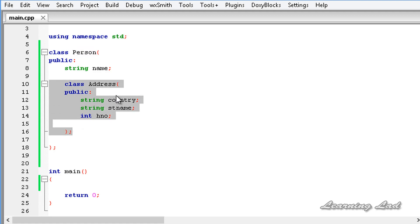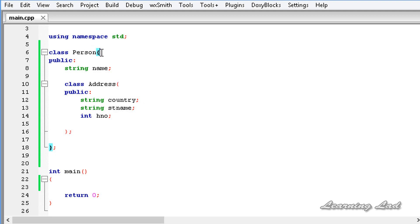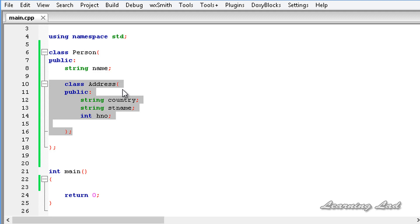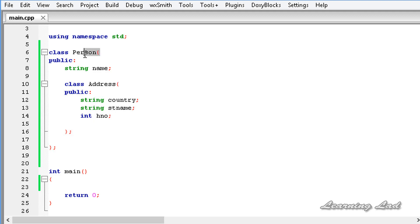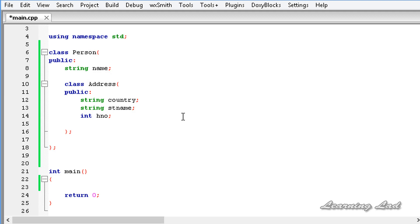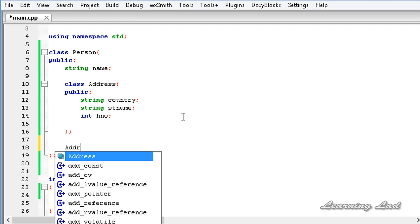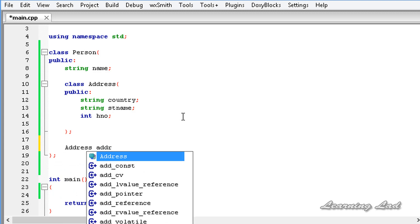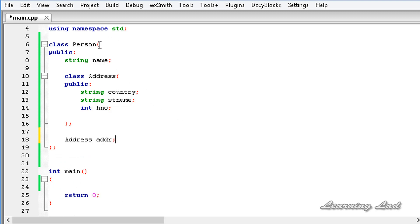Now we have a class called 'address' inside the class 'person' — that's why it's called a nested class. When we create a class, it has its own scope, so whatever we define inside it is only available in that class. The 'address' class is only accessible through the class 'person'. Next, we're going to create an object of this nested class inside 'person', with type 'address' and variable name 'addr'.